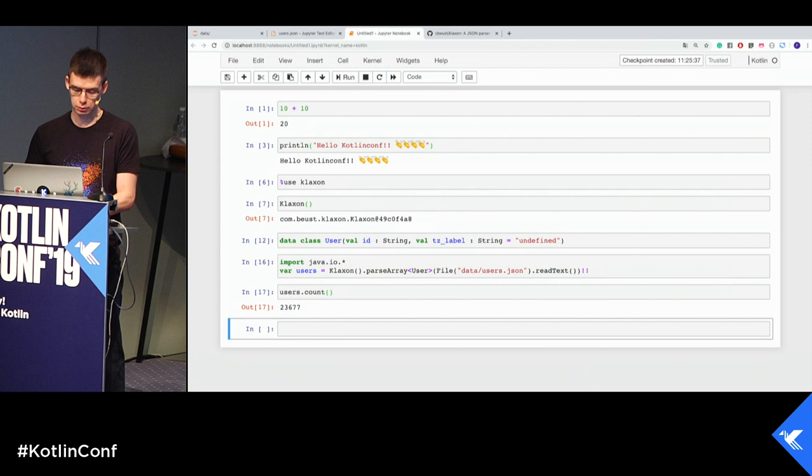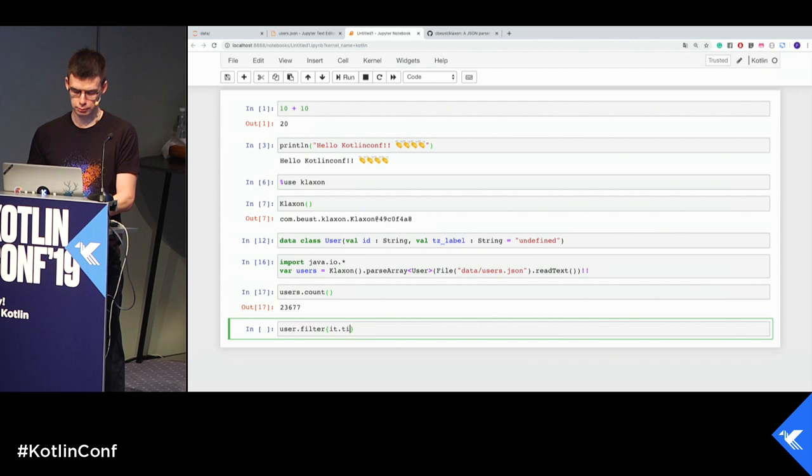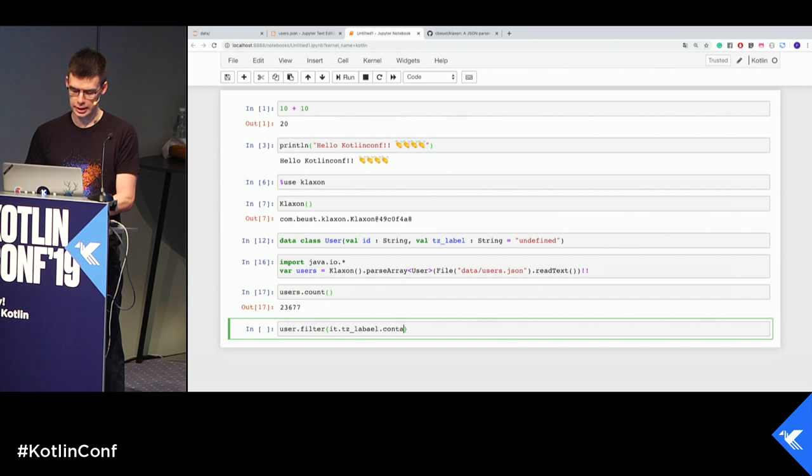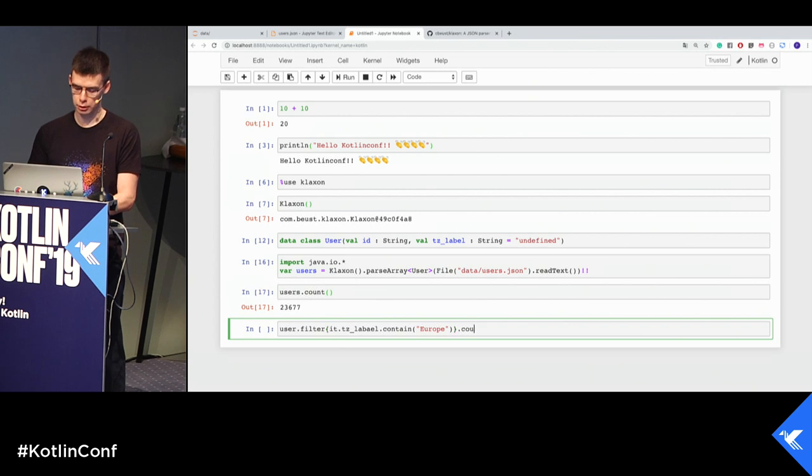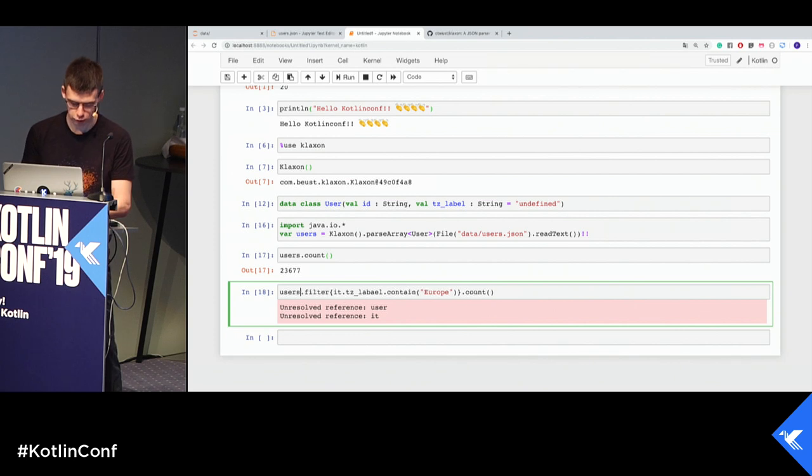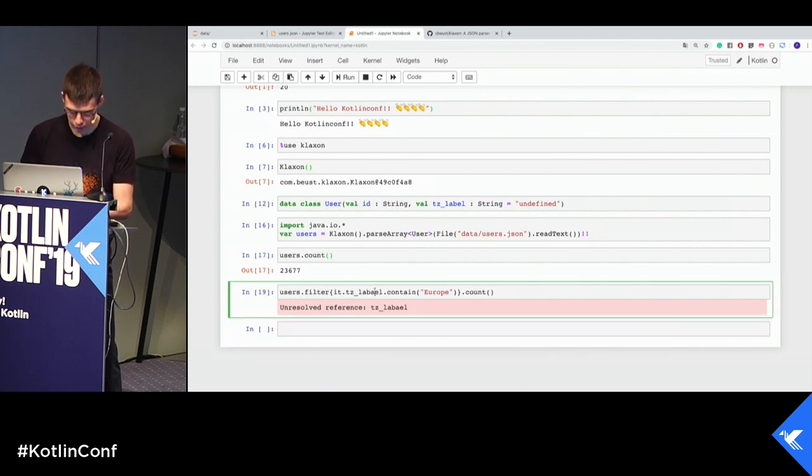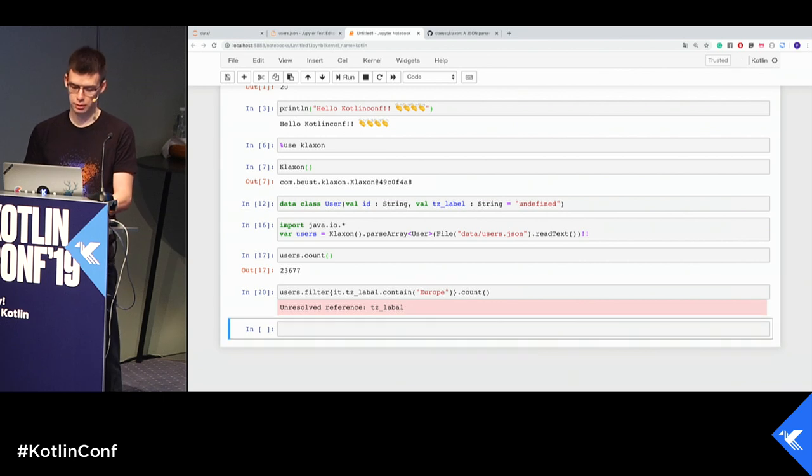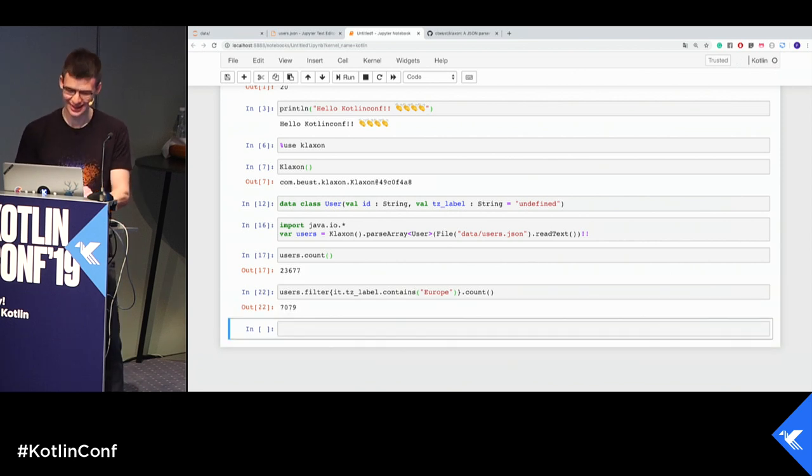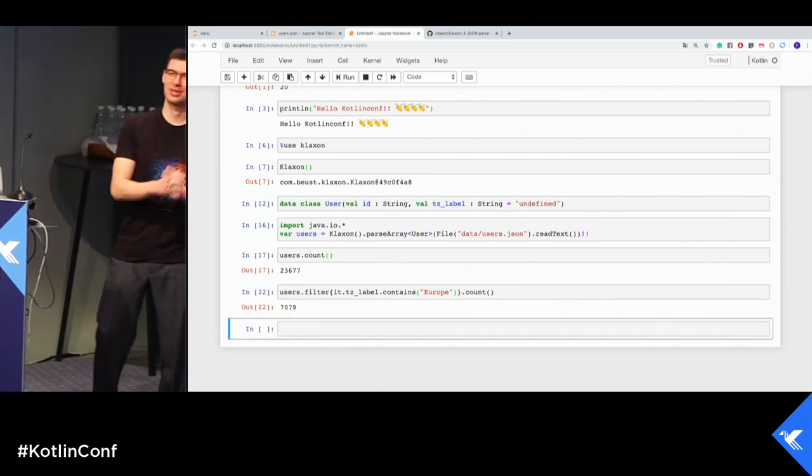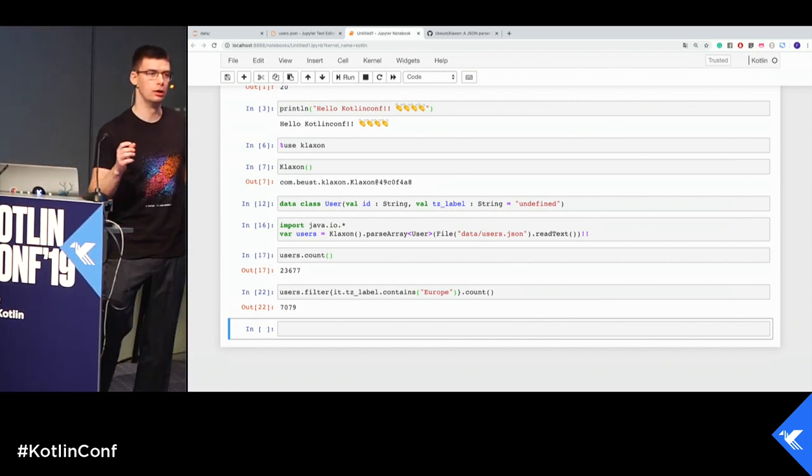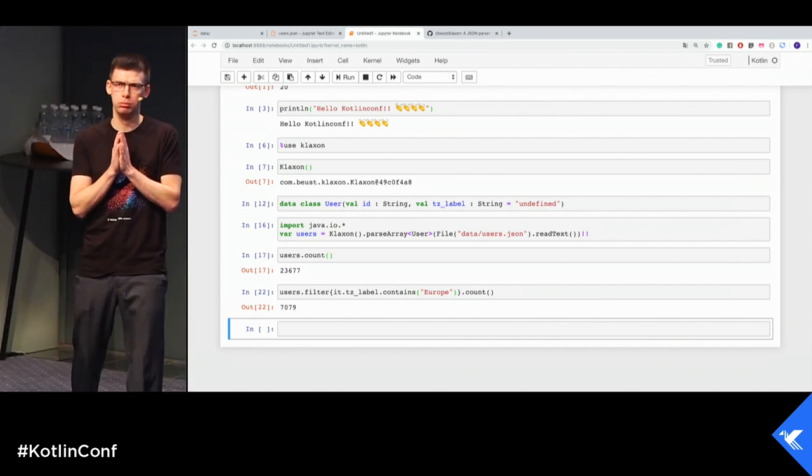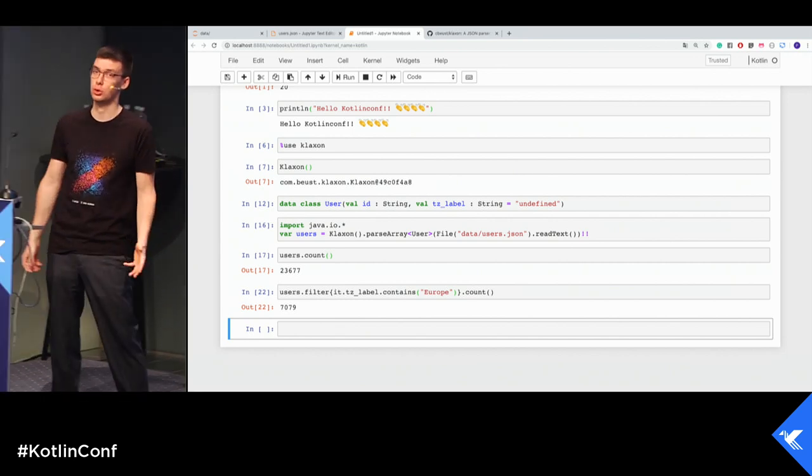Cool. Now we have users object and it looks like this. Let's take a look how many people on Slack. This user object is nullable, but we already know that it isn't. Now we know the number of people in our Slack. We can filter it, for example, using time zone. Filter hit time zone label contains, let's say, Europe. How many people in Europe? 7,000 people from Europe. We actually would like to have a distribution and to look at distribution. We need some plotting library. And we have one.